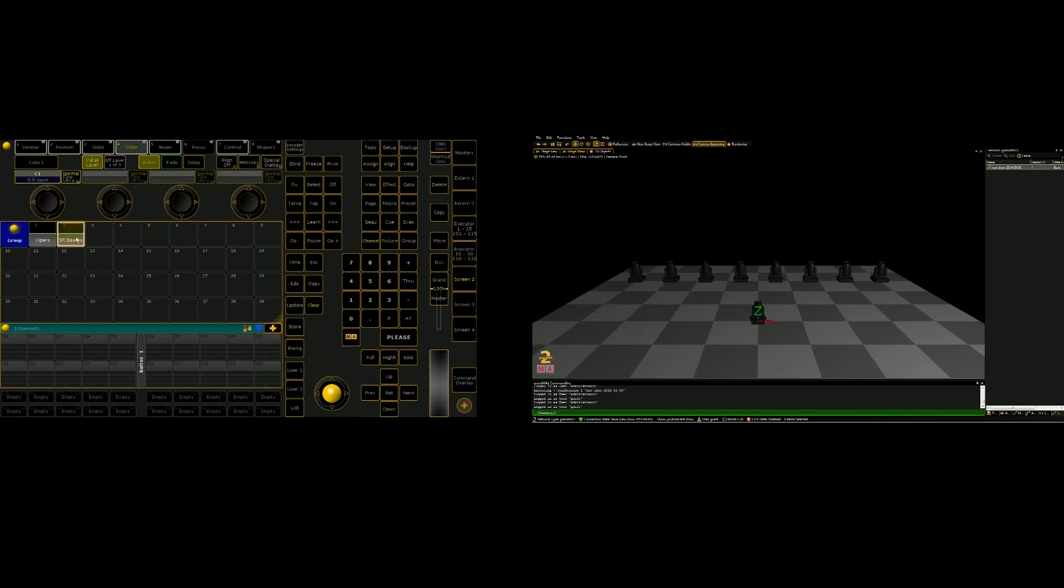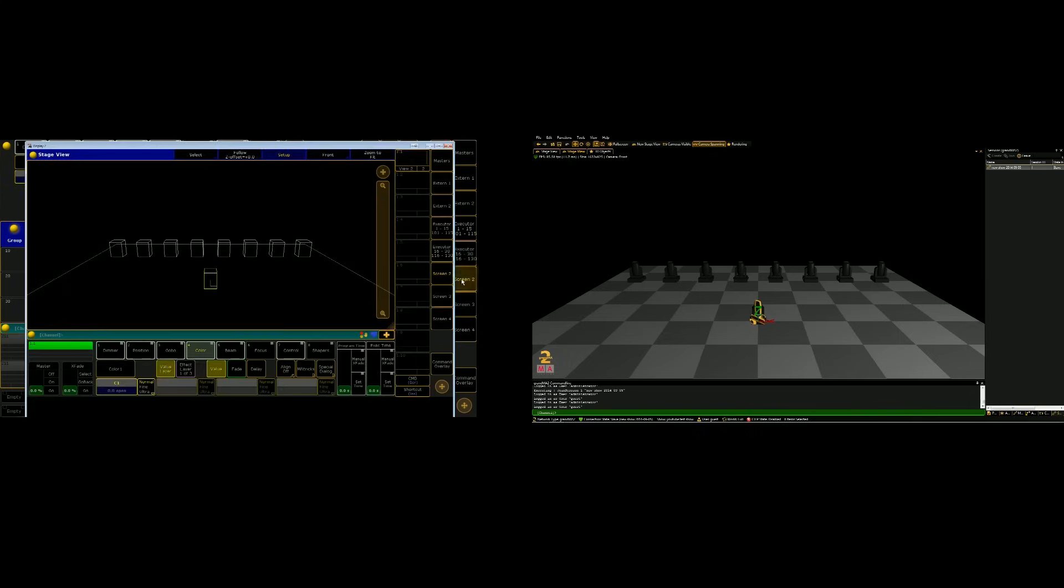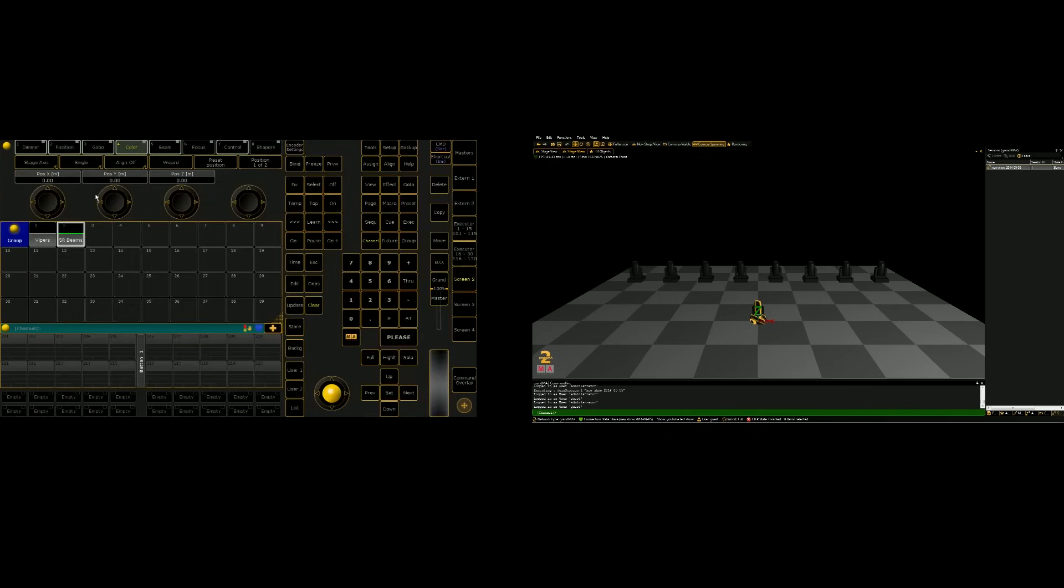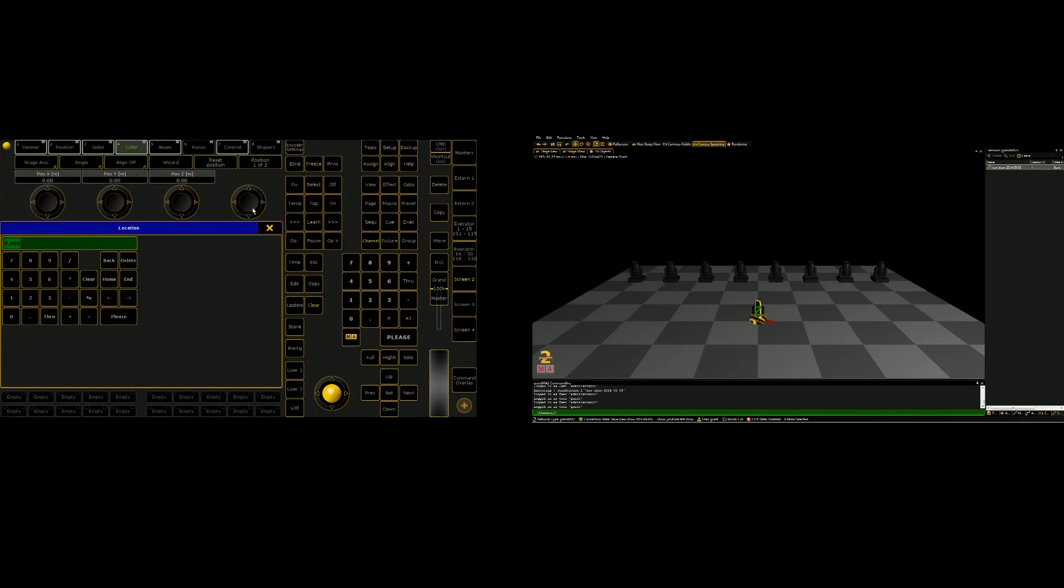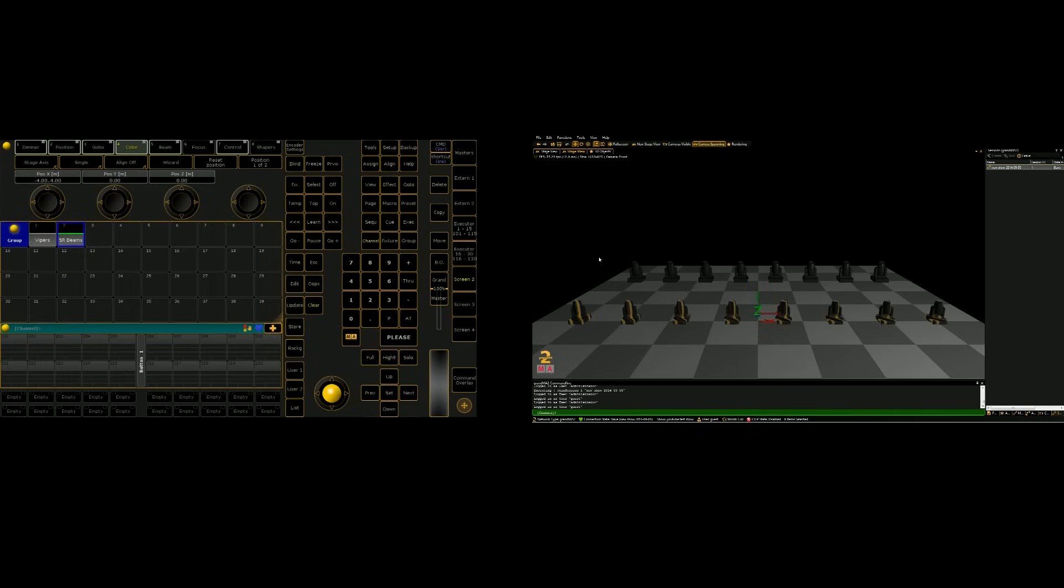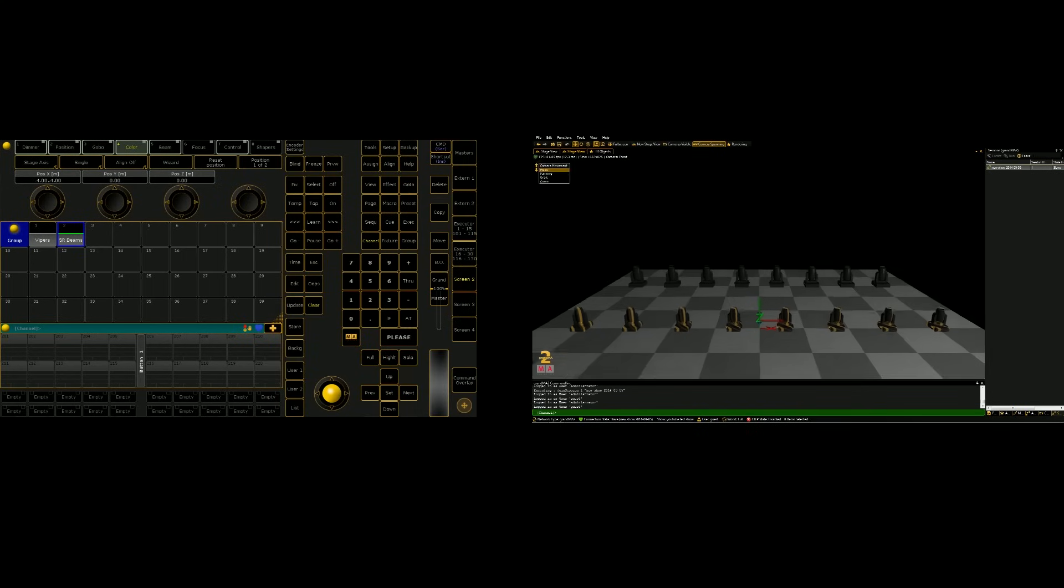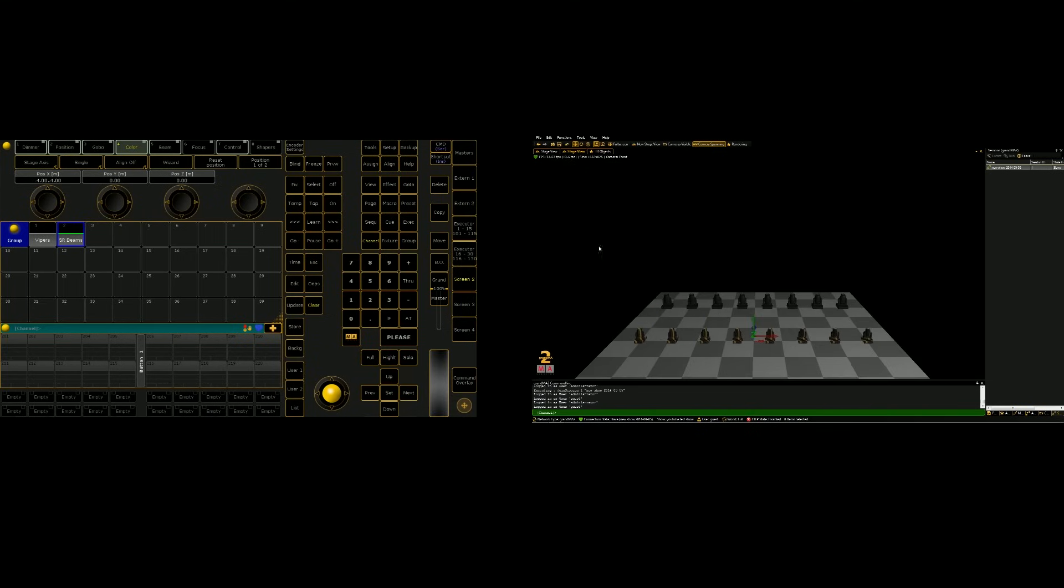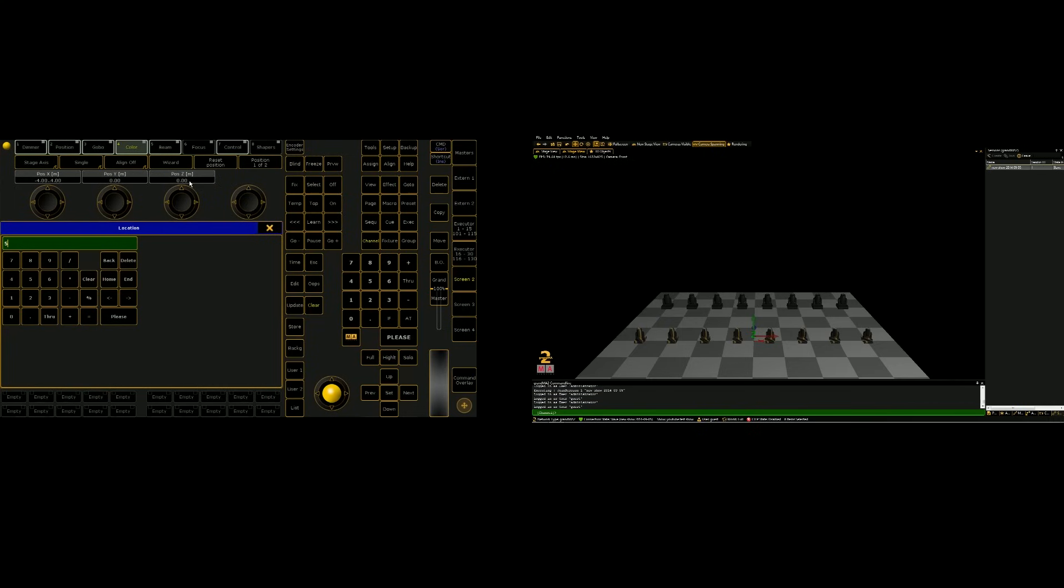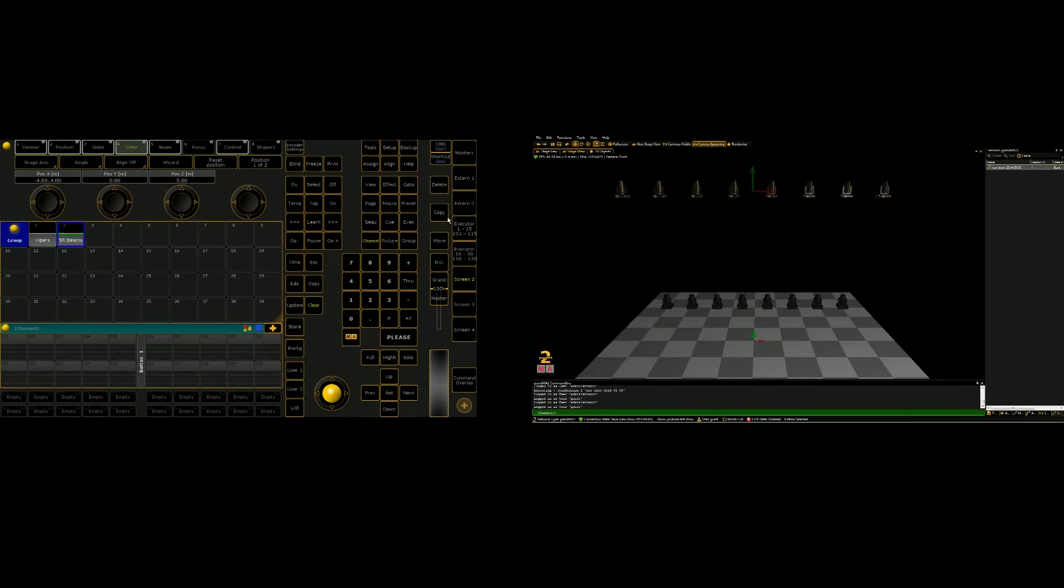Now we can select the 5R beams in our group pool, and then go back into setup in our stage view, and do the same thing that we did before, negative 4 through 4, please. And then, since we wanted to suspend these fixtures, we're going to elevate them on the Z axis. And let's just elevate them by 5 meters. But now we need to invert them by using the rotation part of our stage setup. So we can toggle back and forth between position and rotation.